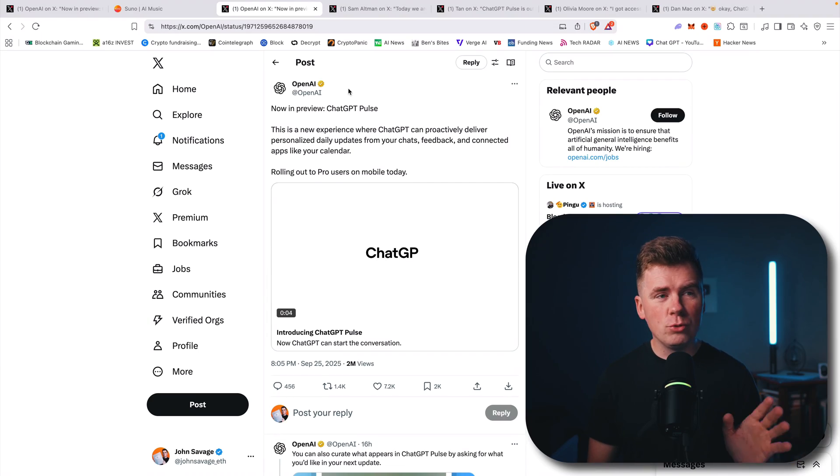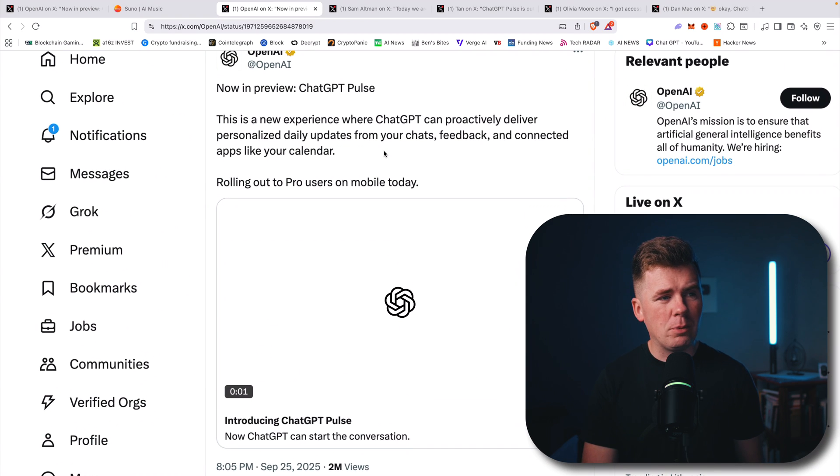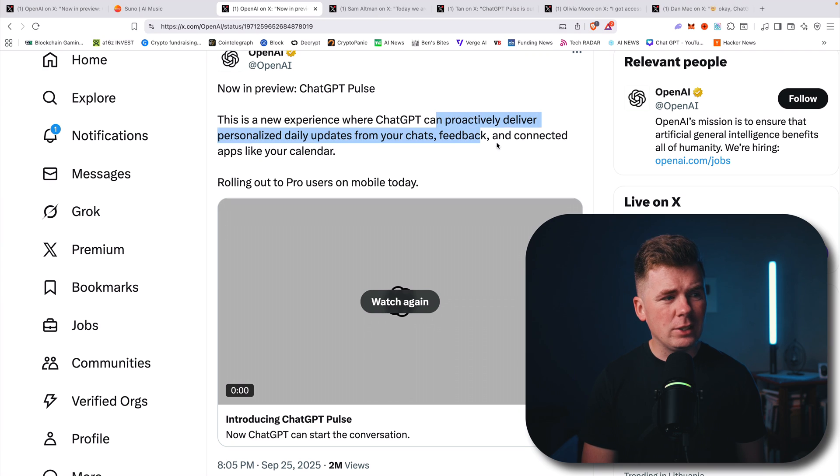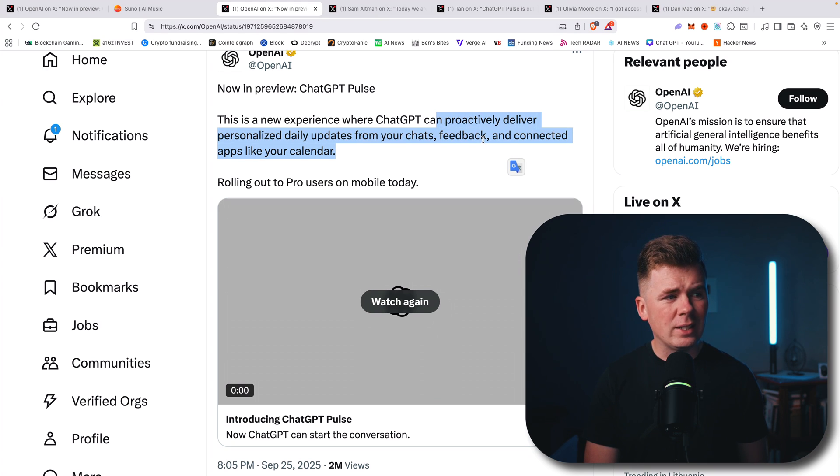ChatGPT just came out with an insane new feature called ChatGPT Pulse. This is a new experience where ChatGPT can proactively deliver personalized daily updates from your chats, feedback, and connected apps like your calendar.